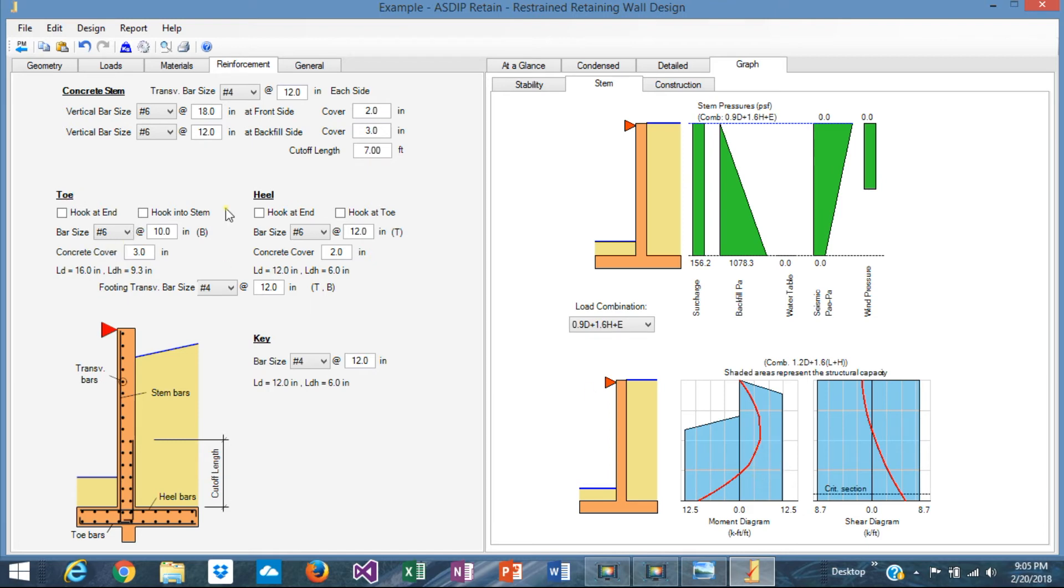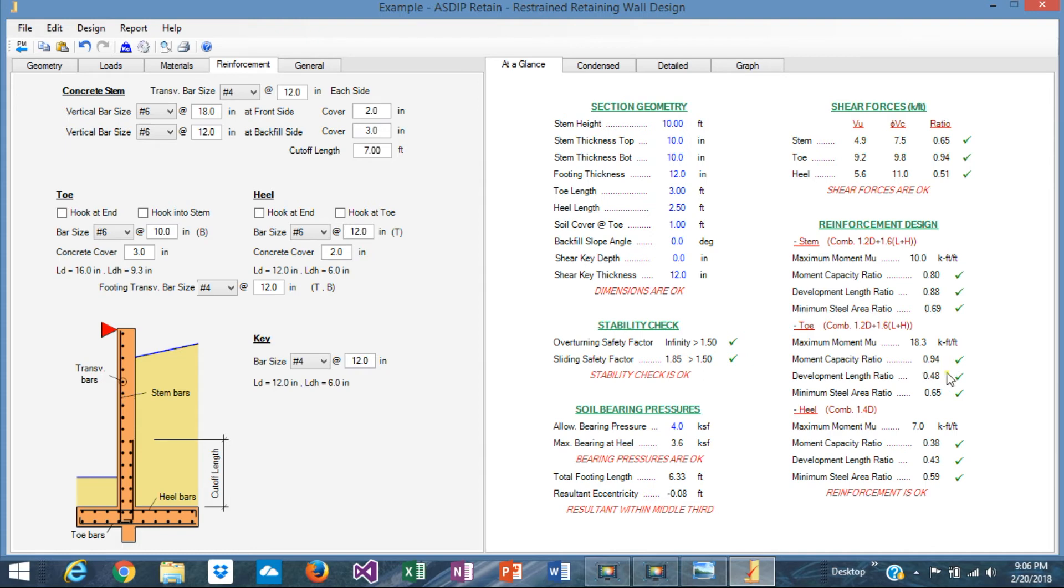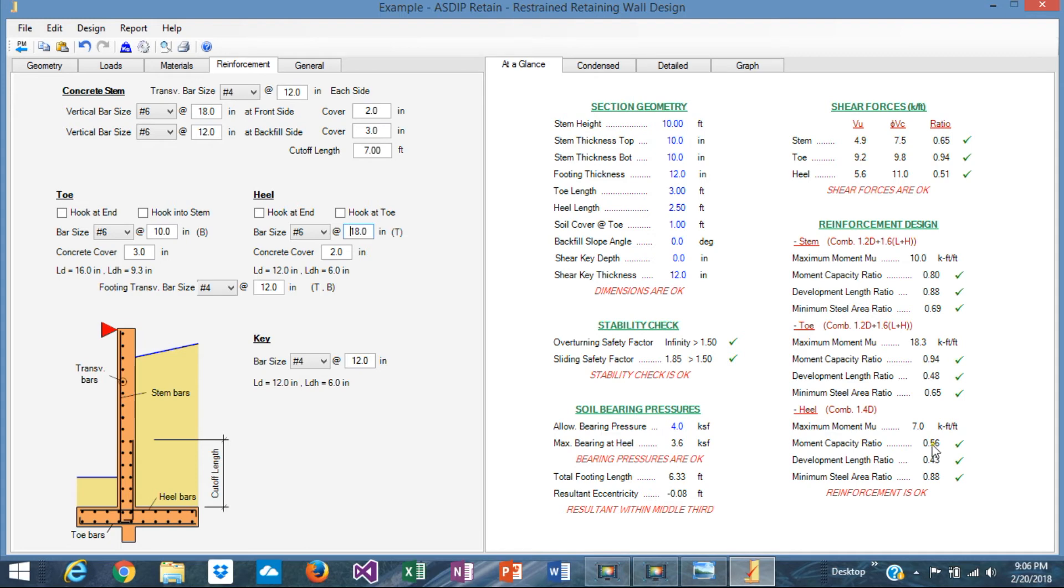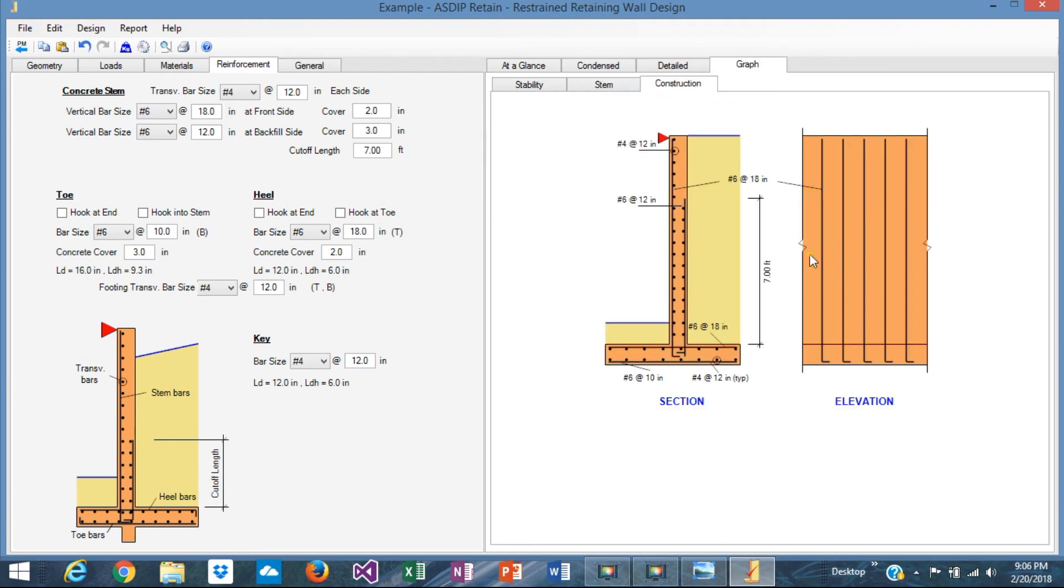The toe, we can see at a glance, we can see the ratios. The toe is already in the maximum capacity. We shouldn't optimize it anymore. 0.94 is probably the maximum that we should get. So number 6 at 10 is okay. We'll keep it. The heel, obviously, we can optimize a little bit more. Instead of 6 at 12, maybe 6 at 18, probably. And we can get 0.56, which is okay. But the minimum steel area is fine, everywhere, and the development length is okay. So this is the rebar that we probably should keep. Graphically, it looks like that. Which is okay. Looks great.